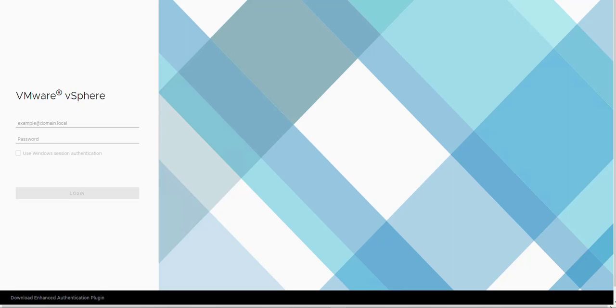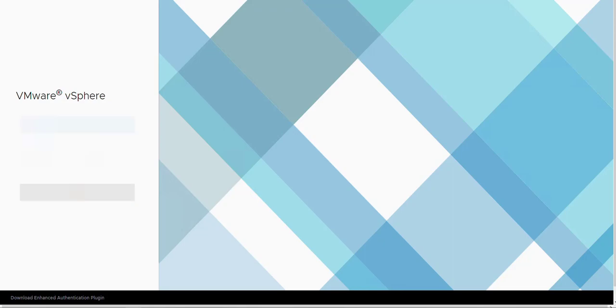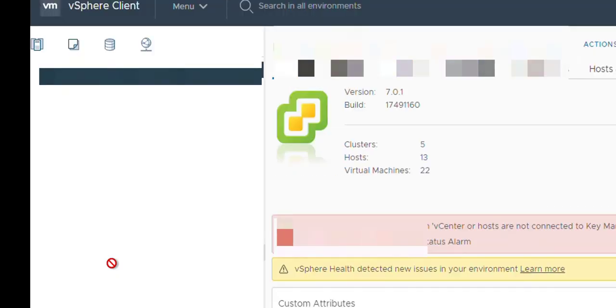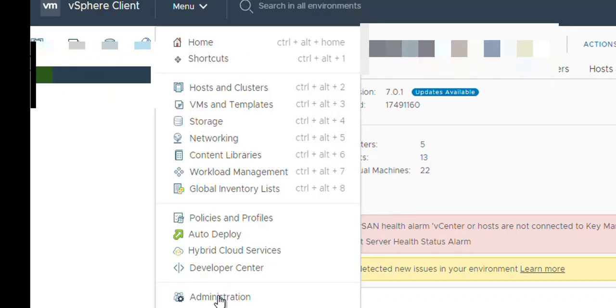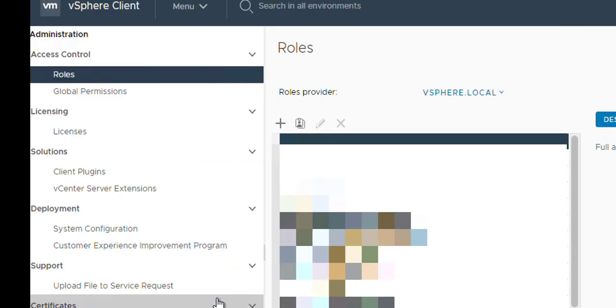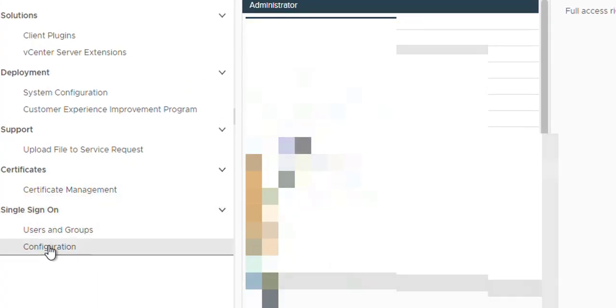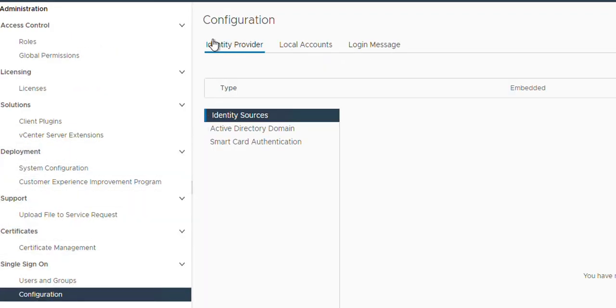Let's login to vCenter now and have a look at how everything looks. This is the simple single sign-on, and this is our vCenter. Now to set up ADFS, we simply go to the administration page, then single sign-on, user group and configuration, and then we have identity provider.